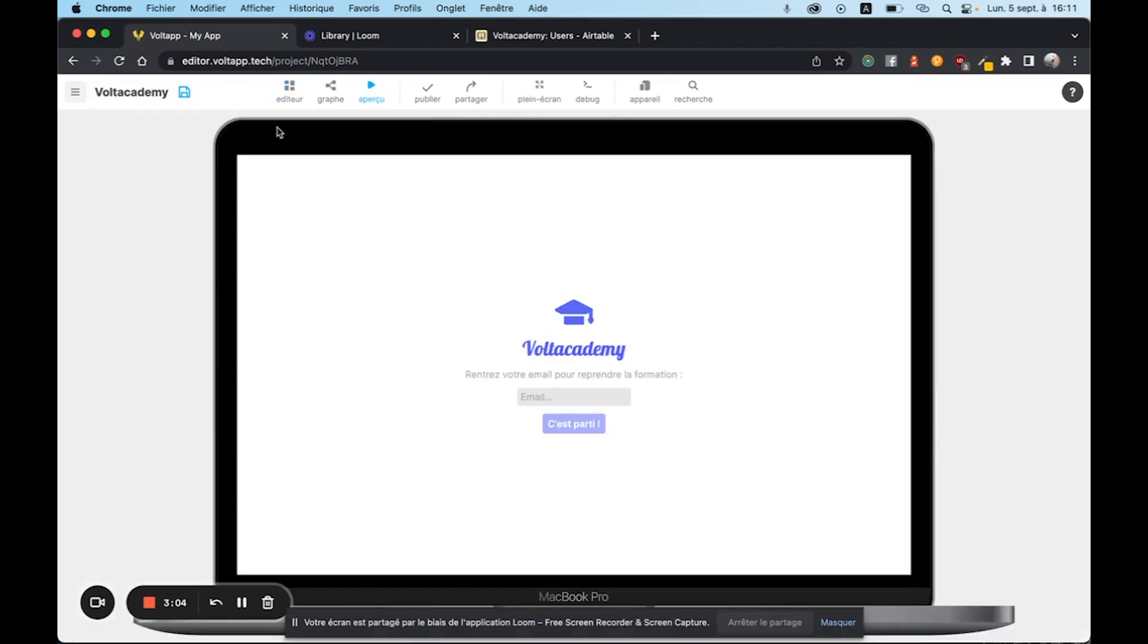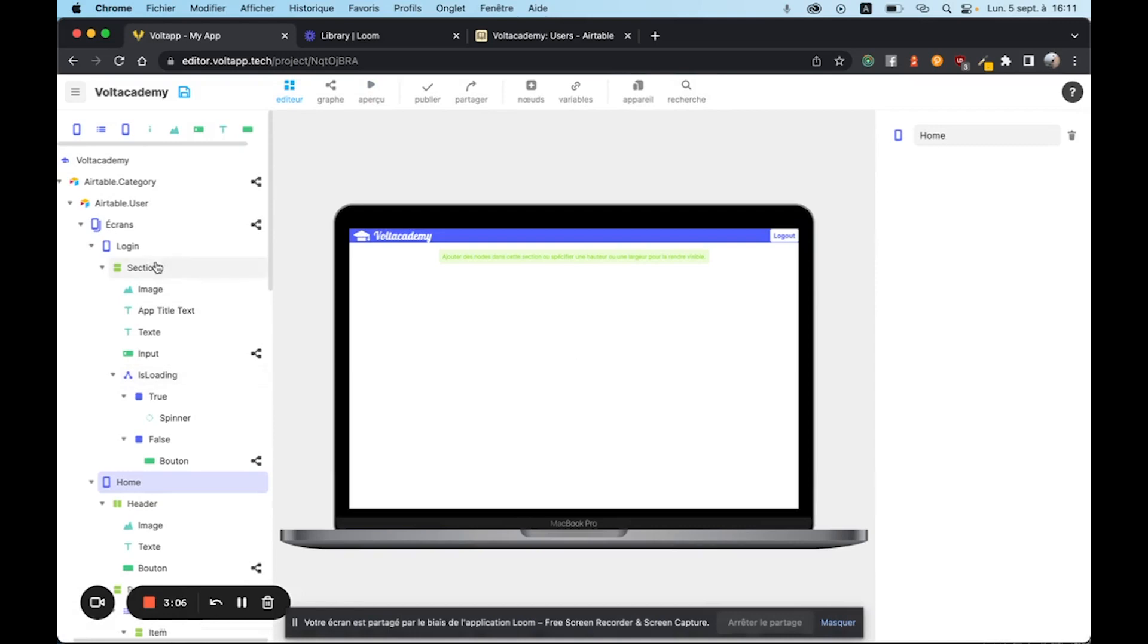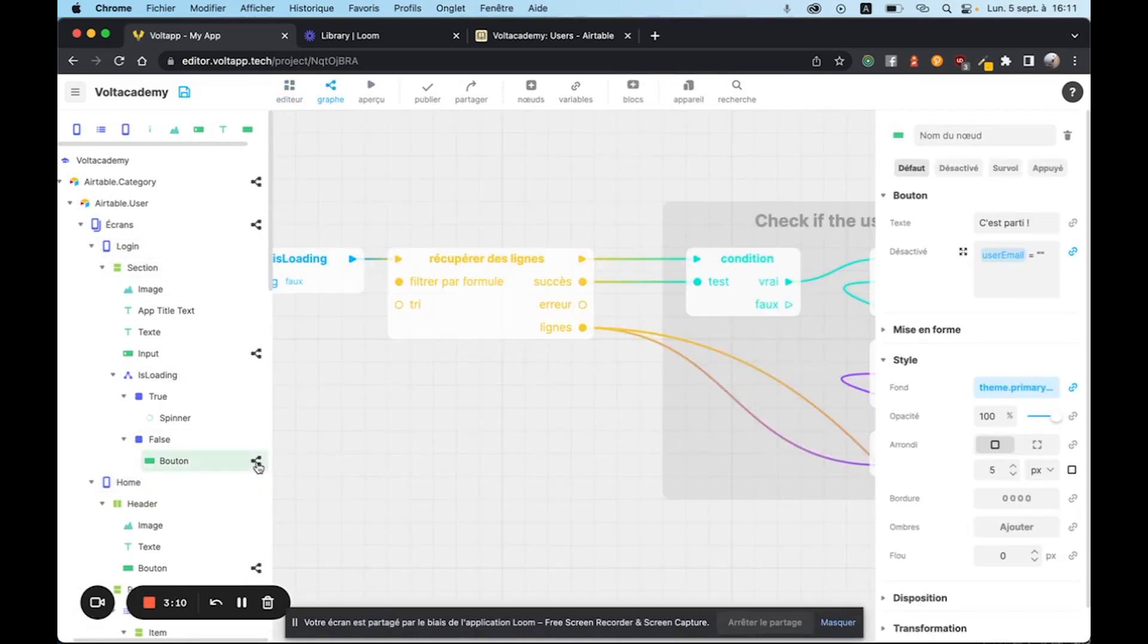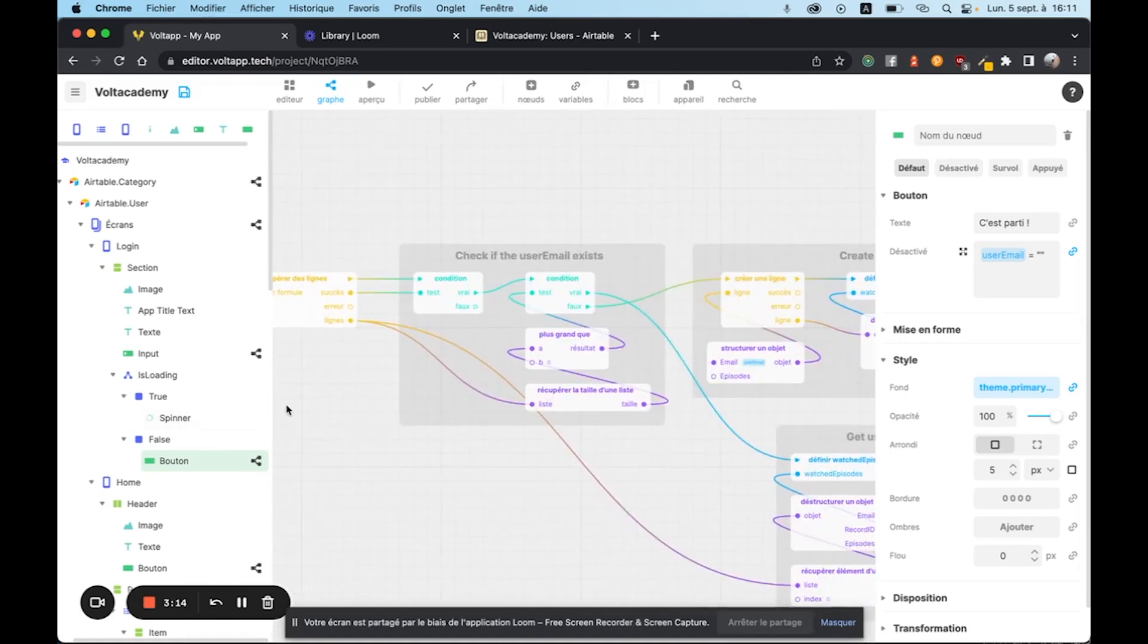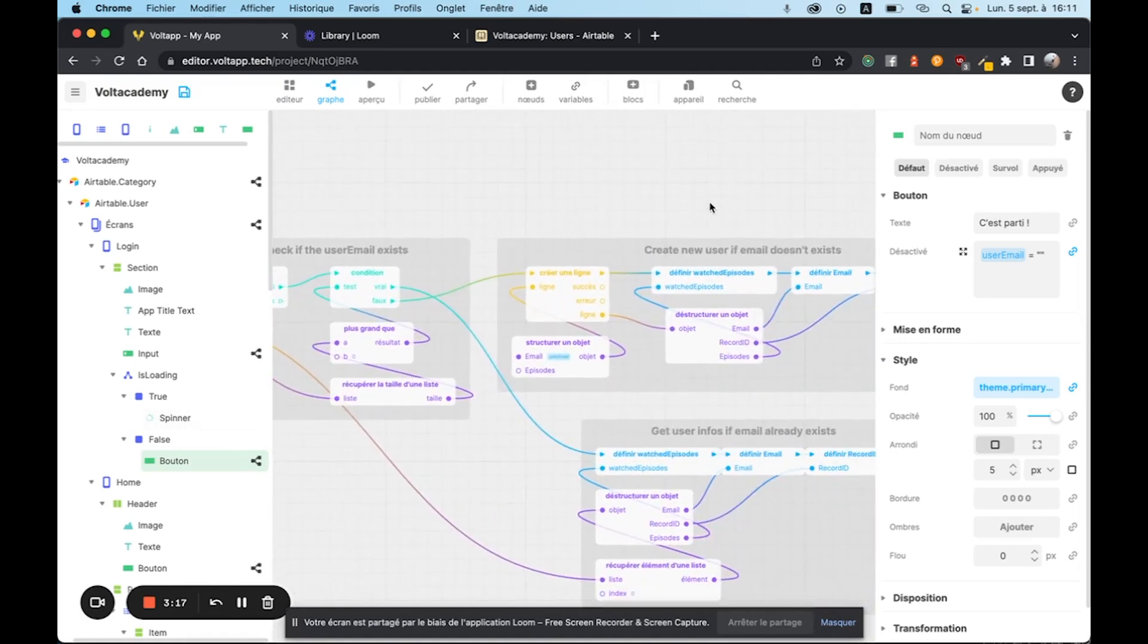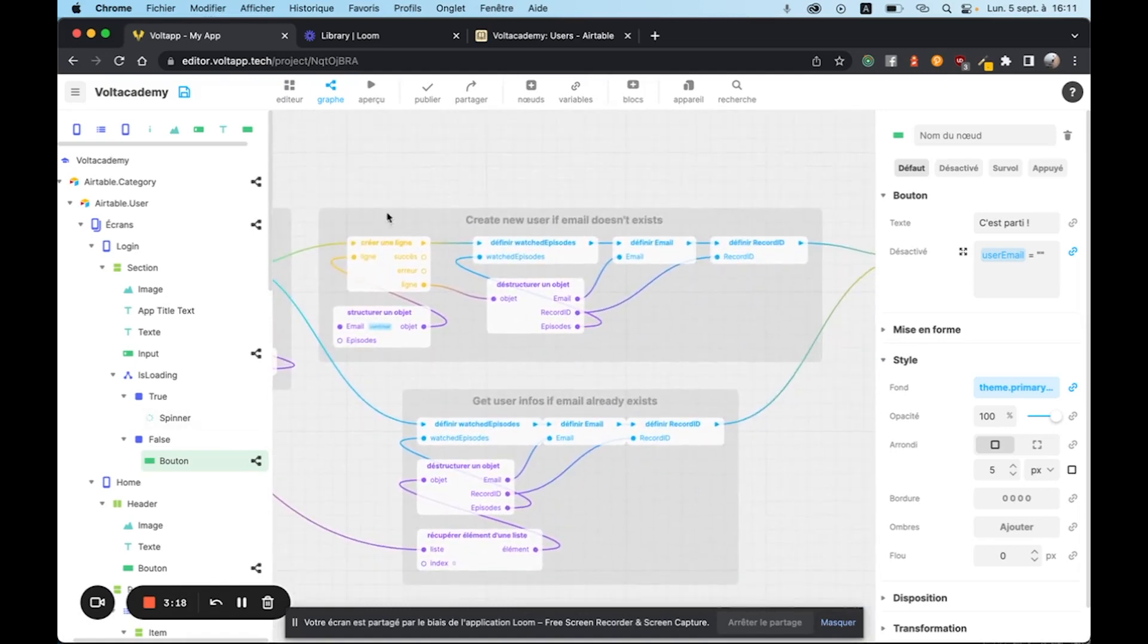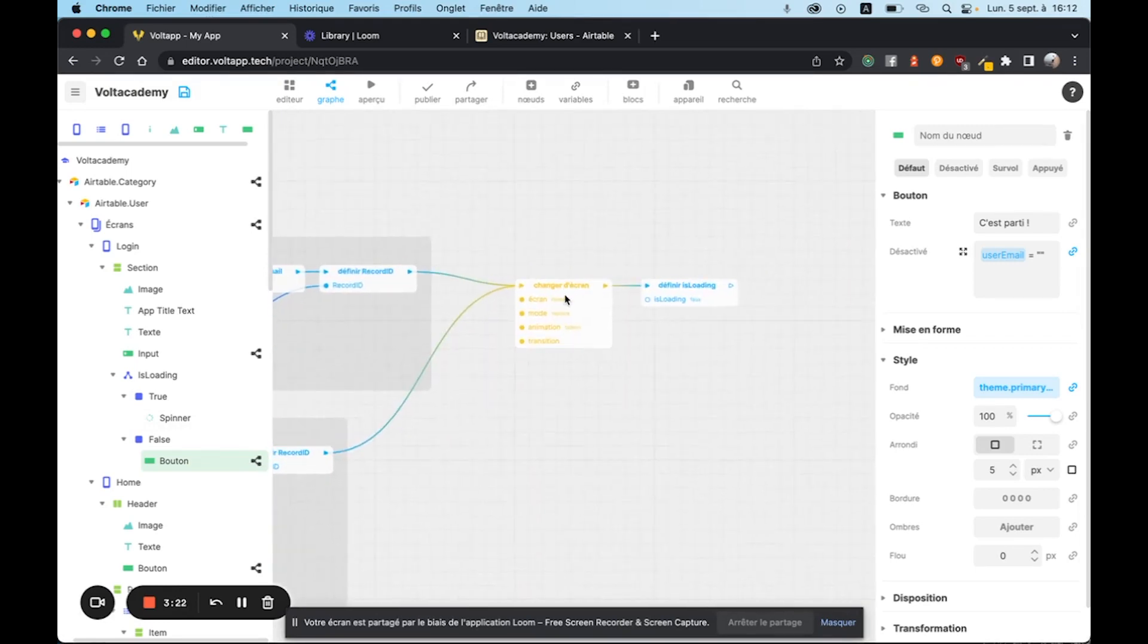First you have a login page. It will check if the user already exists when you use the login button. If the user doesn't exist, we will create it. And if it does, we will collect its information, and then we will change the screen to go to the home page.